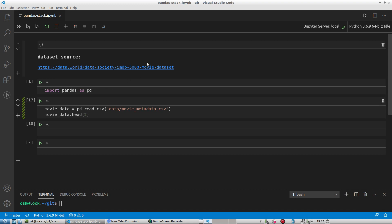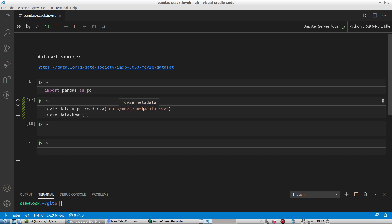And the file name is movie metadata dot csv. So the first thing I'm going to do is I'm going to import my pandas library.